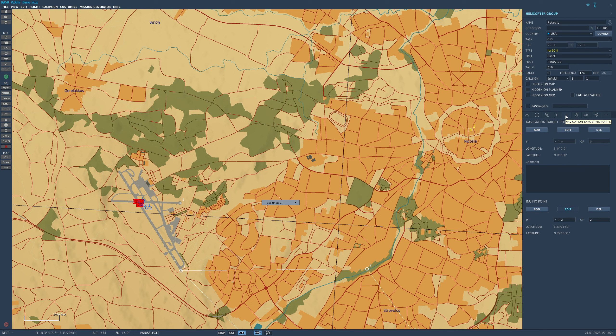So just to recap: it's the navigation target fixed points tab inside the mission editor, and from here we can make target points and INU fixed points.